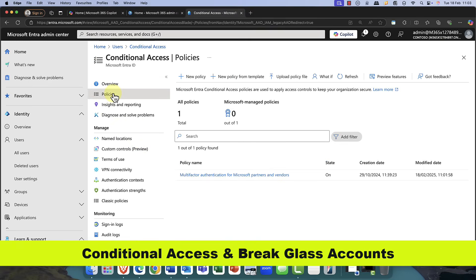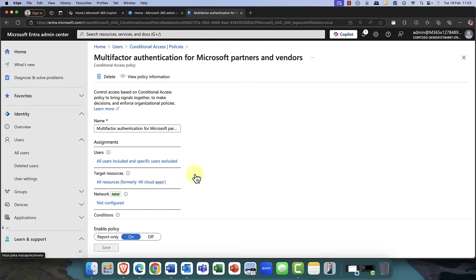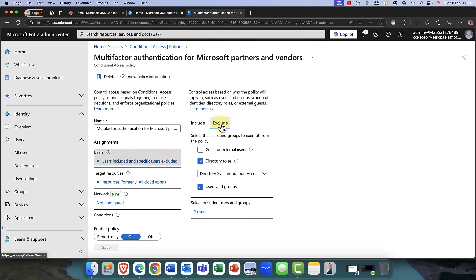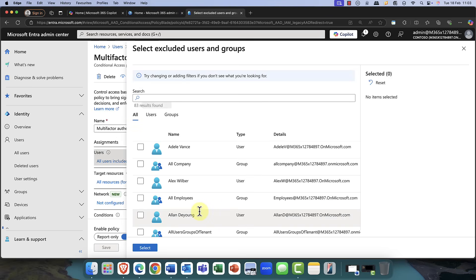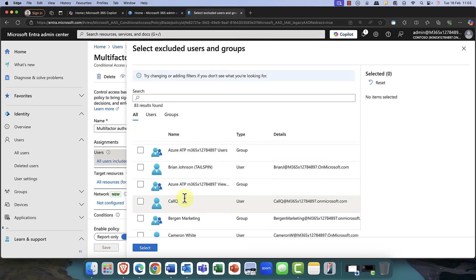So the next thing then is conditional access. So here in conditional access, this is just an example. As you can see, Microsoft are enforcing this multi-factor authentication for all users and for admins. And pretty soon, this will be for everybody right across the board. But what I want to do here is I'm excluding a particular user. And in this case, it's my user that I've just created.